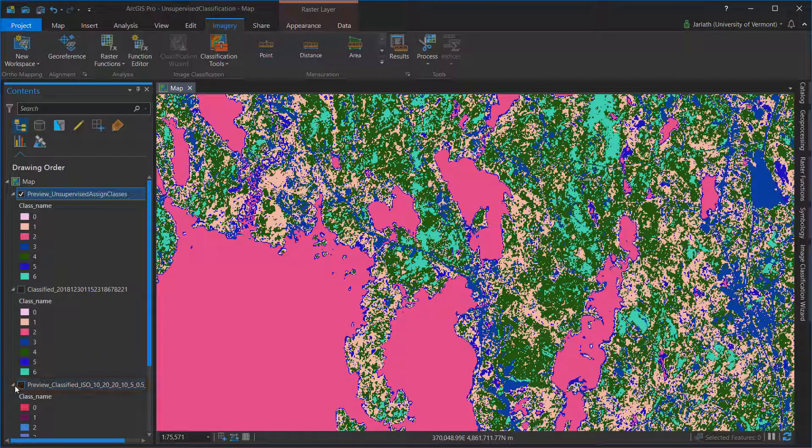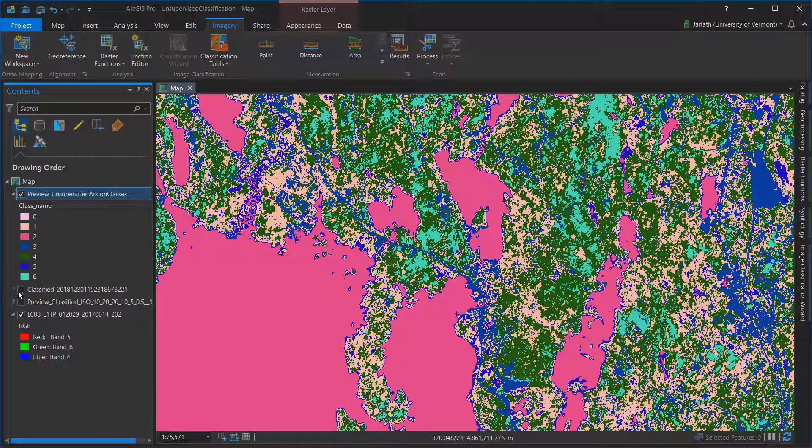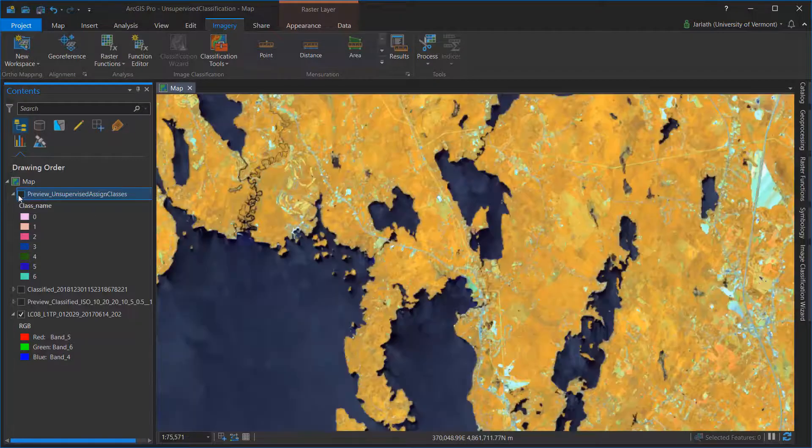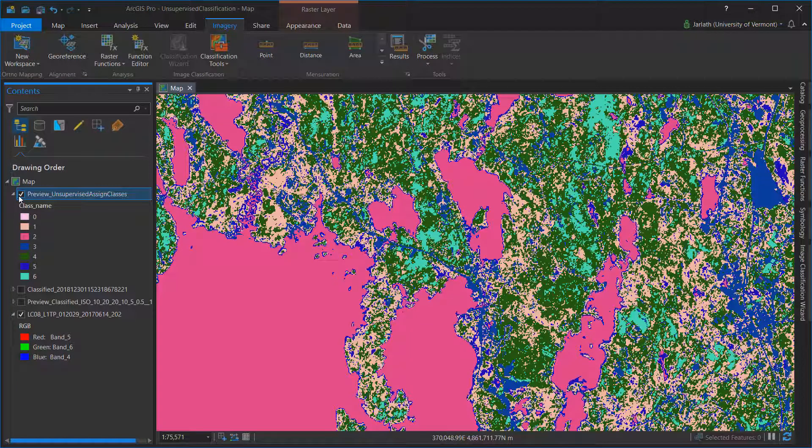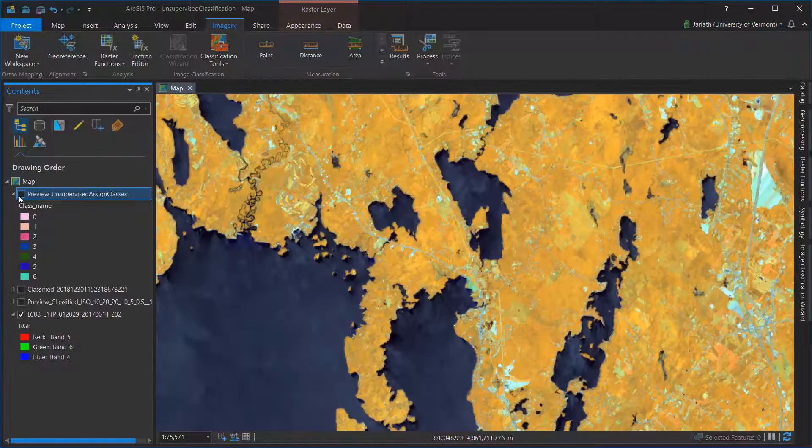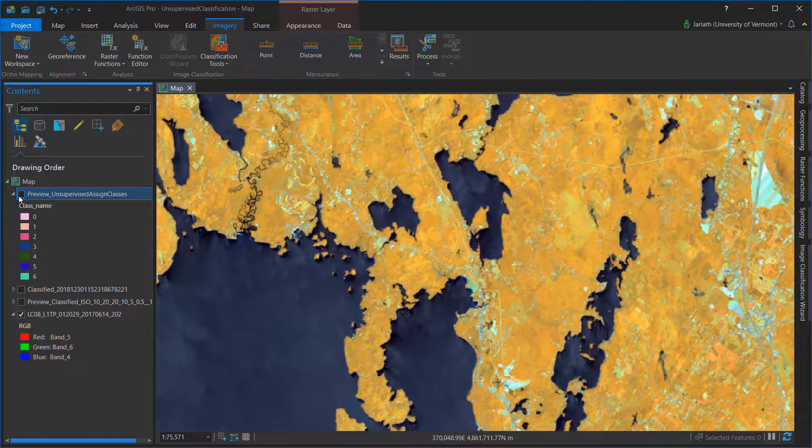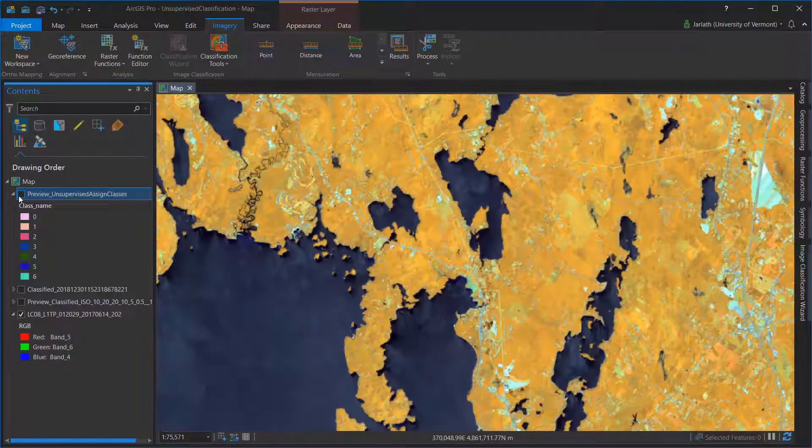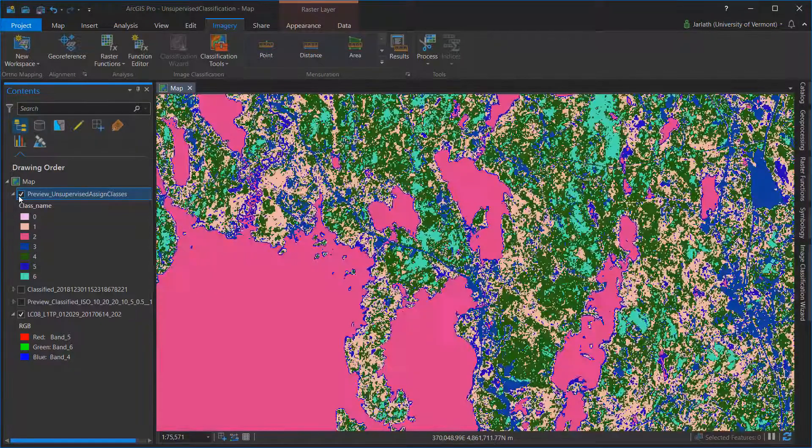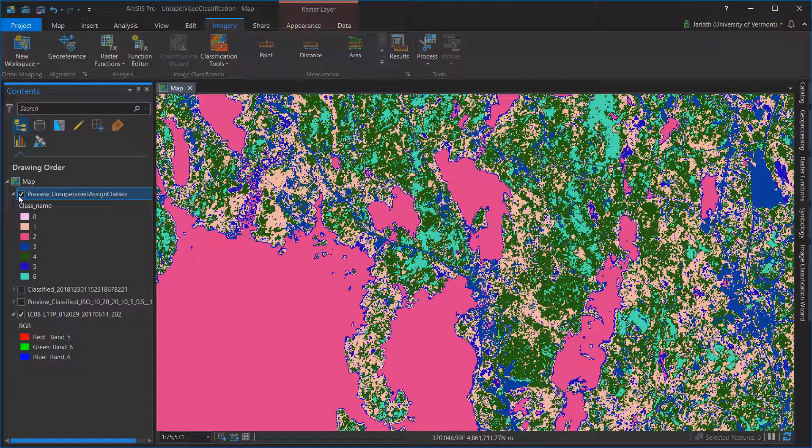Assigning the appropriate land cover class to each one of your unsupervised categories may take some time. You'll want to compare your unsupervised classification to at least your input imagery and perhaps even to some other reference data that you may have access to.